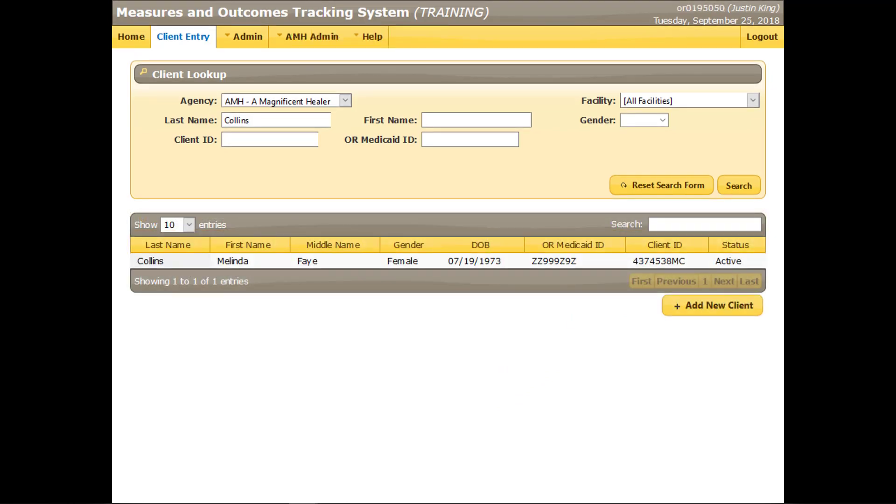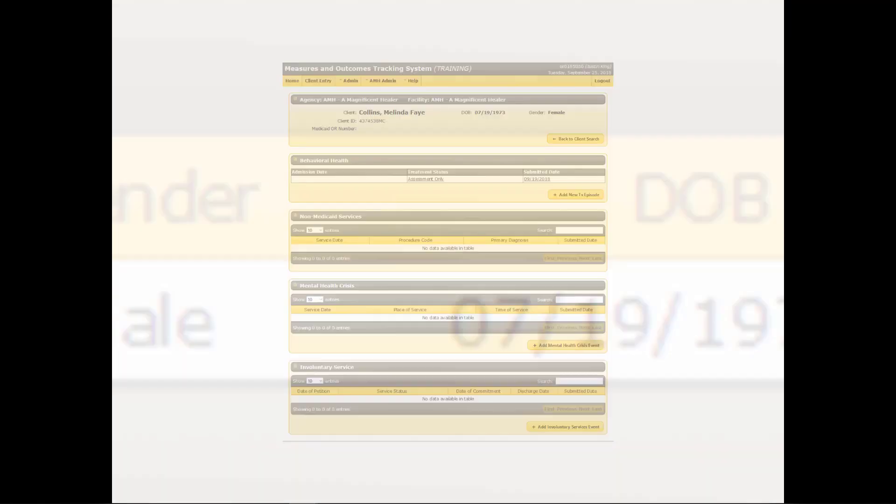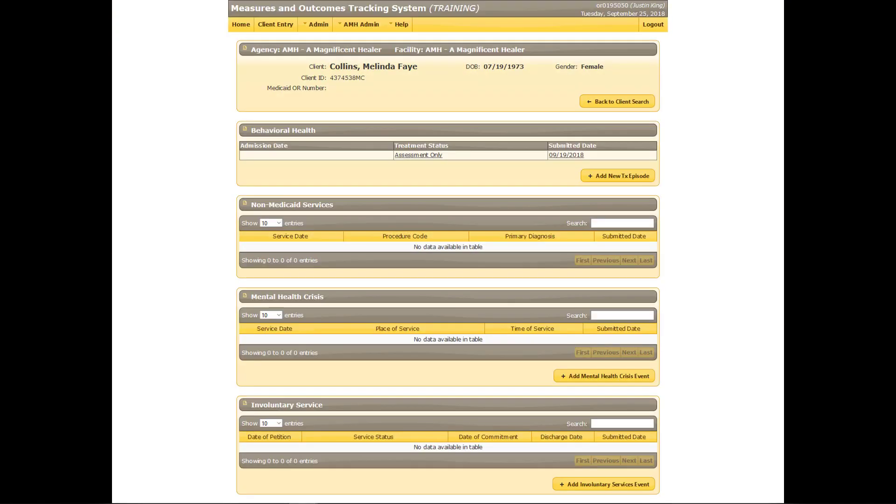The search results are displayed. When the correct client has been located, click any part of the line containing his or her name and other information. The Client Summary page will display. Under the Behavioral Health section is the assessment only record that was previously submitted. This client is now entering treatment. Click the Add New TX Episode button.